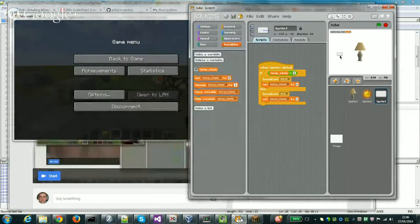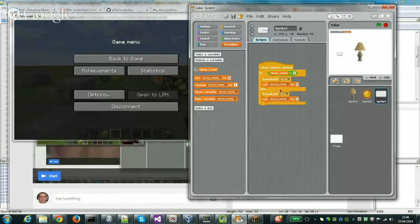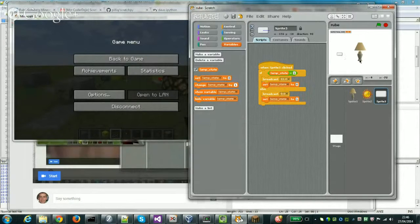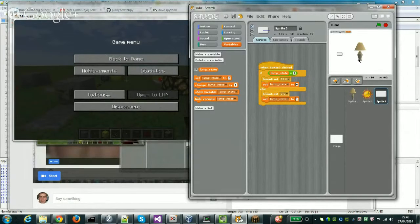Over in Scratch, we've got a button that broadcasts the state of a block depending on whether it's on or off. We've got a lamp which may or may not be turned on.